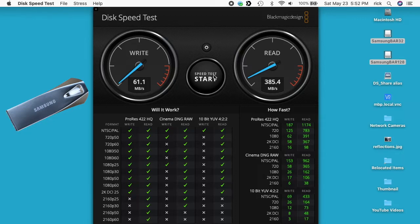I'm no expert on flash storage, but my understanding is that the larger drives have more chips in them and can write to those in parallel, thus giving you faster read and write speeds.